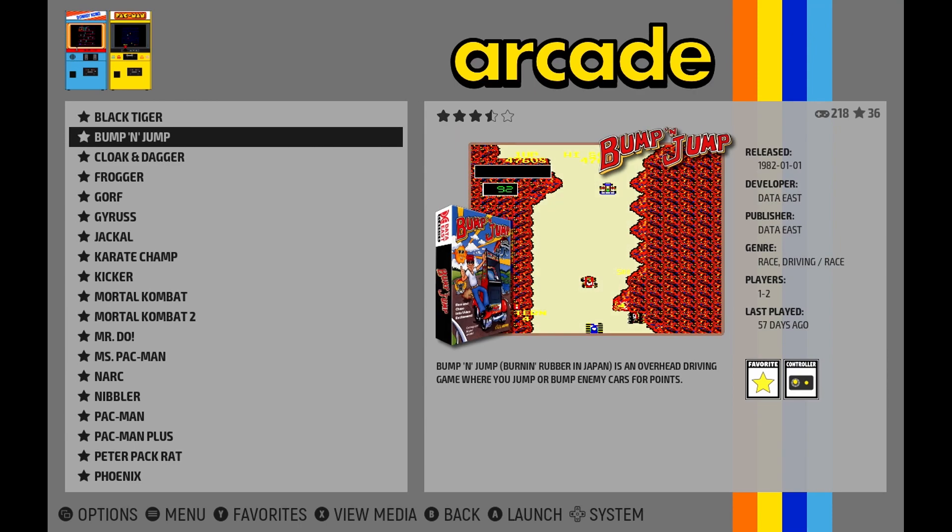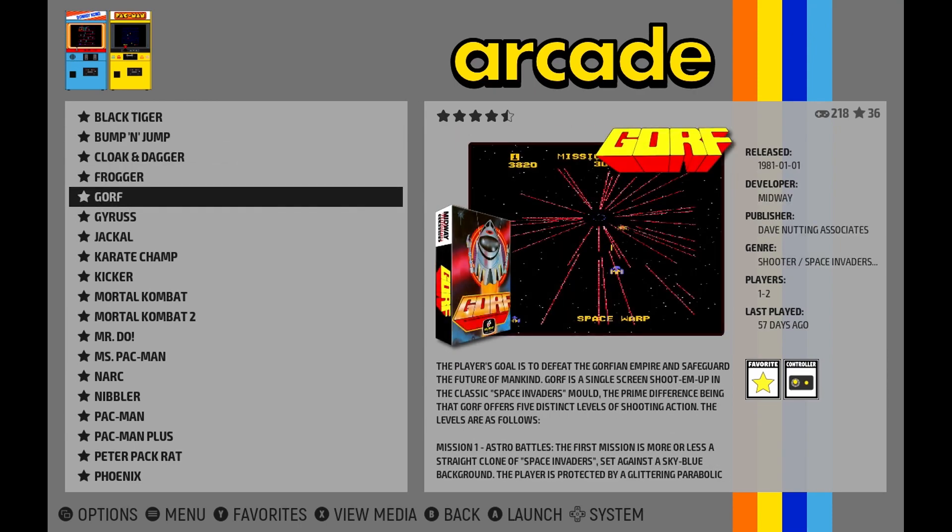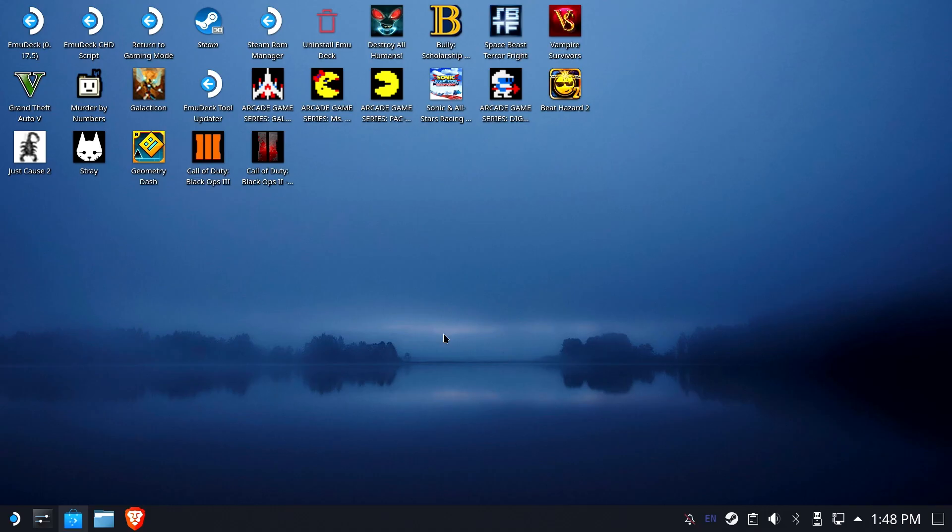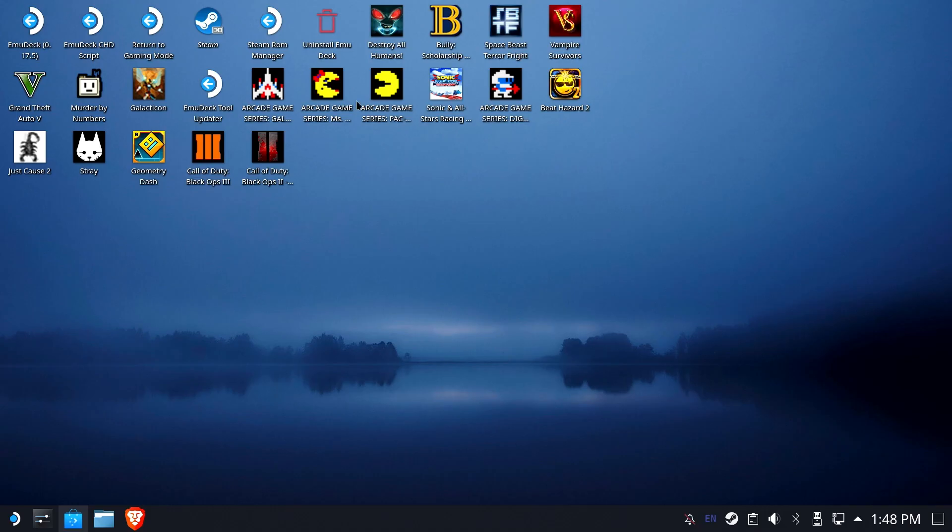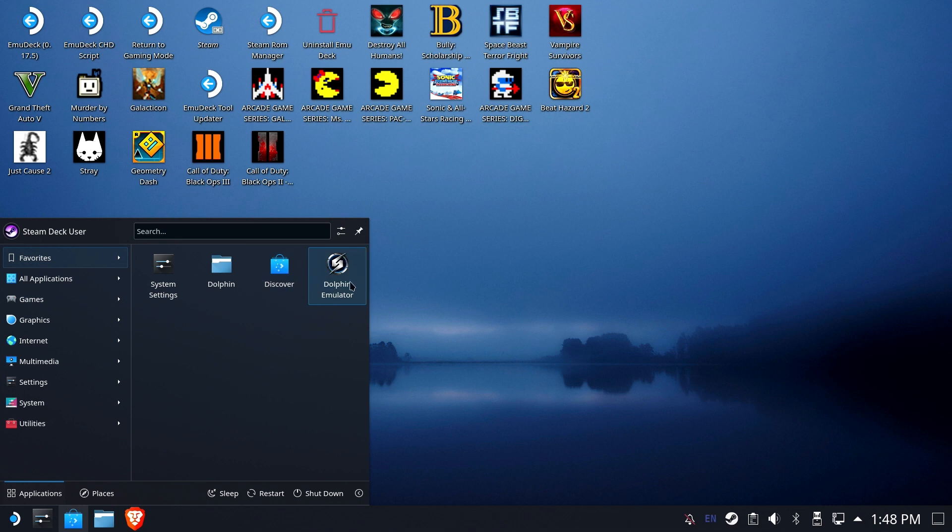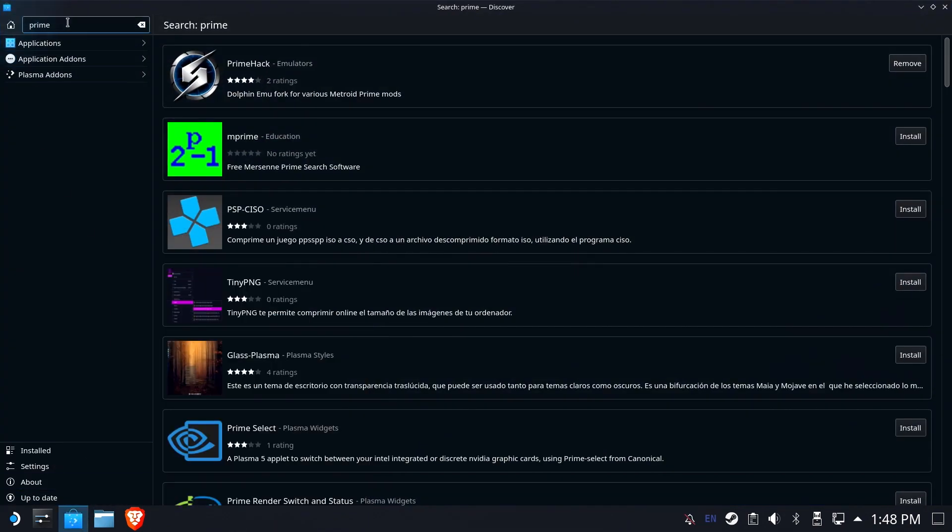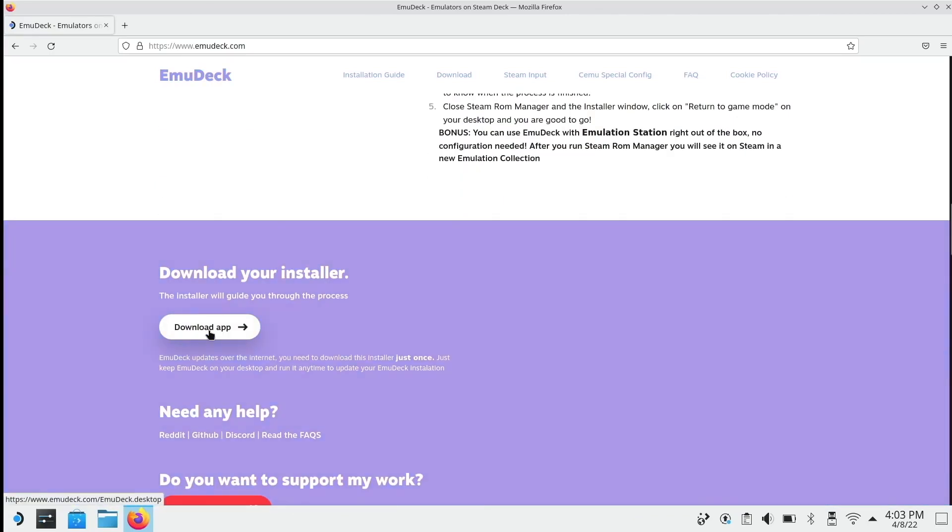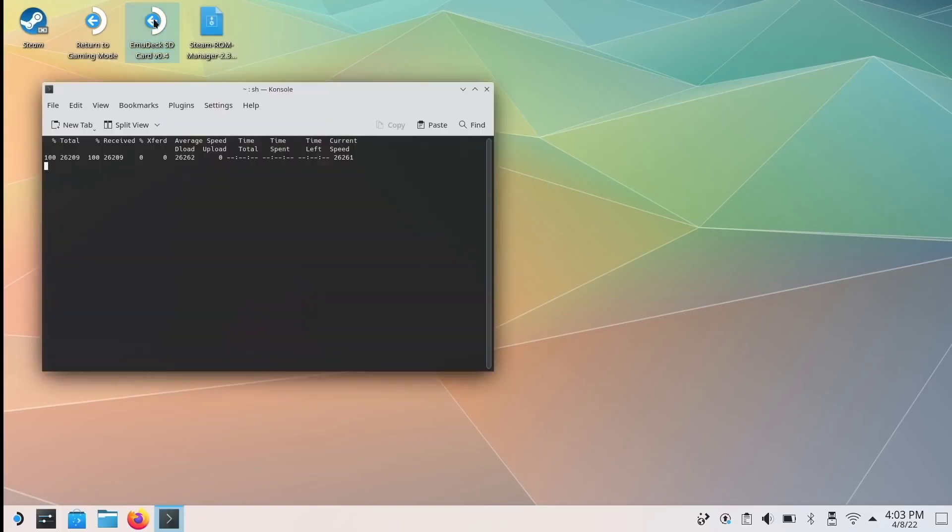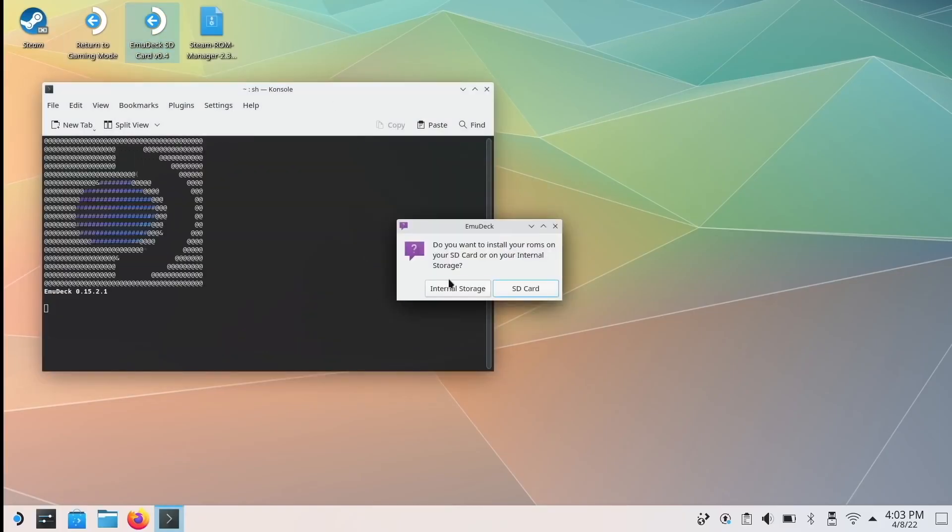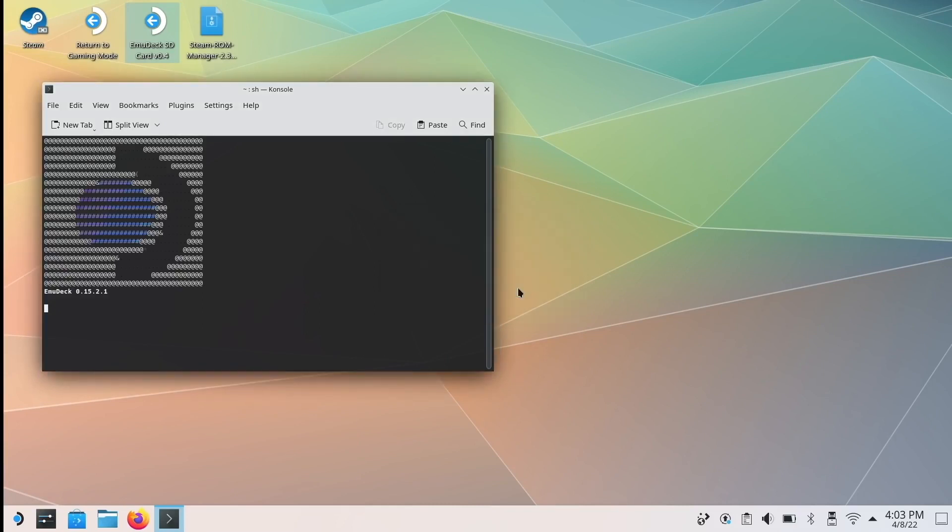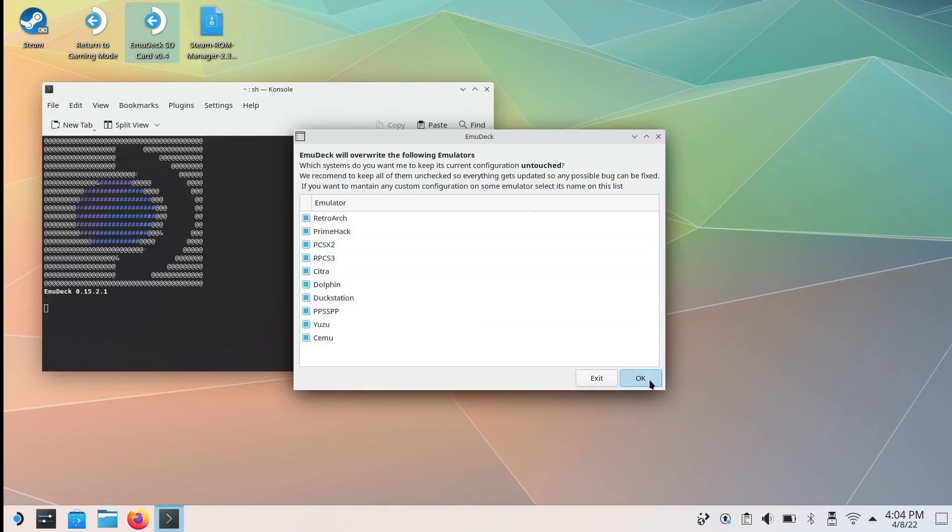I'll put a link to a couple of good Emudeck setups in the description below. We are going to be using PrimeHack's version of Dolphin, not the default version included with Emudeck. If you did not elect to install it during Emudeck setup, you can install it from the Discover Store app from desktop mode. We'll also be using Emulation Station to actually launch the game, not Steam ROM Manager. If you do not have Emudeck yet, please pause the video and come back once you're set up. Be sure to install PrimeHacks as one of the emulators when you do so.